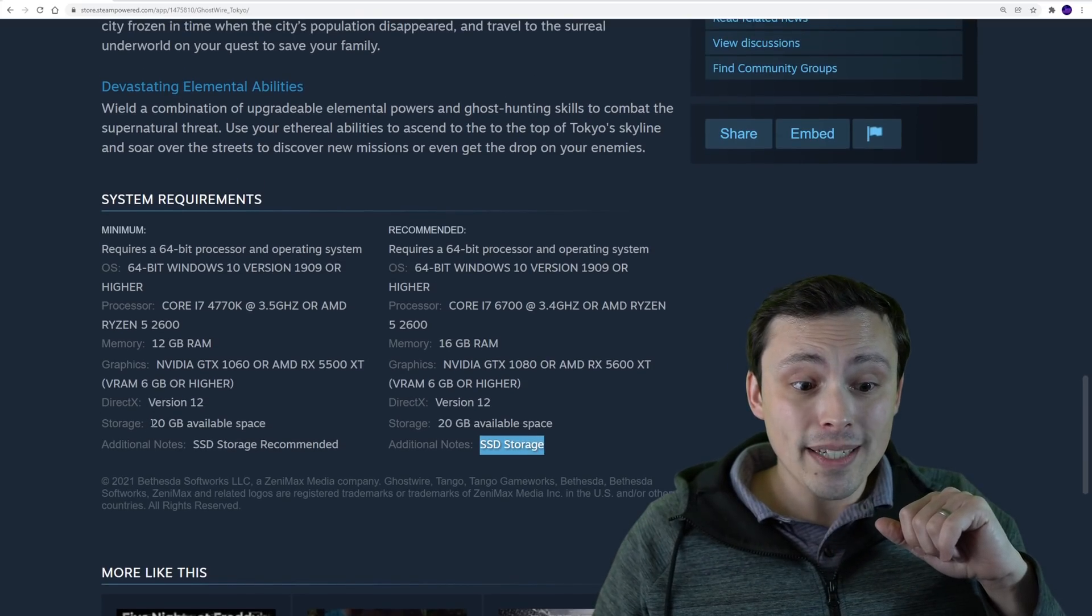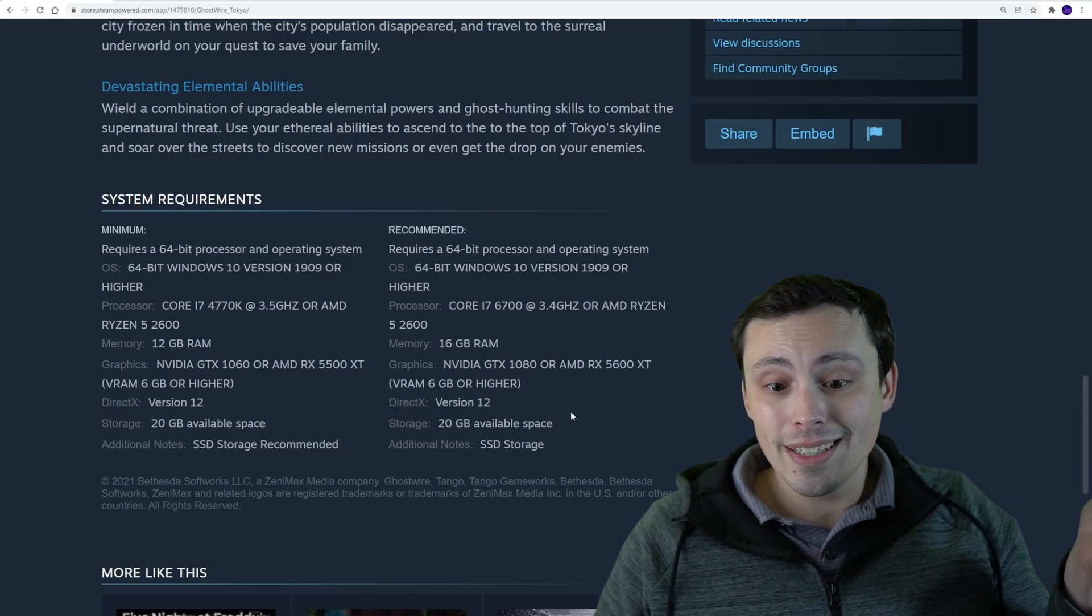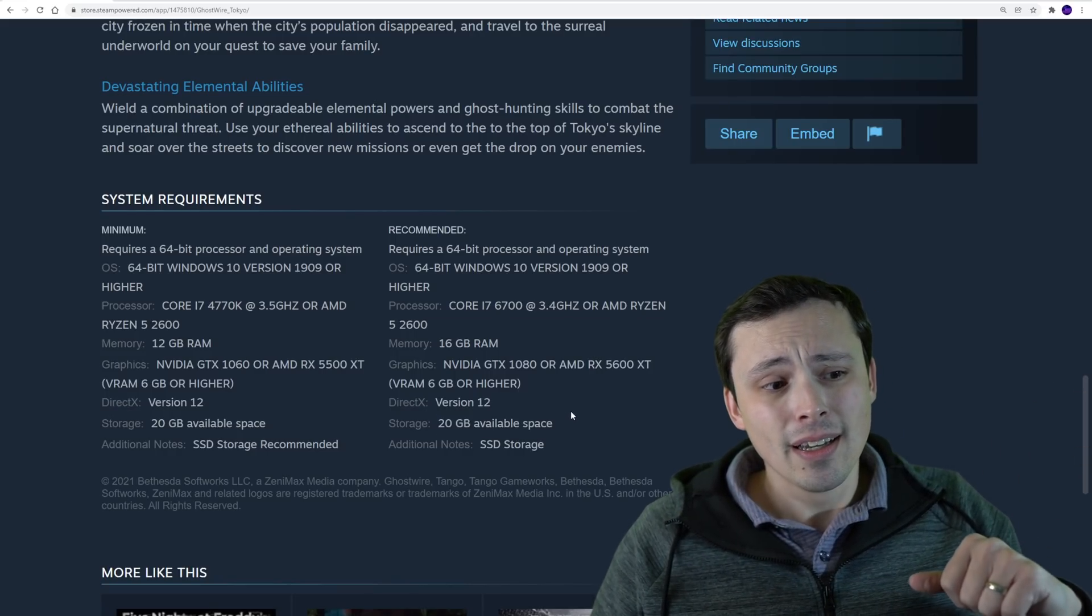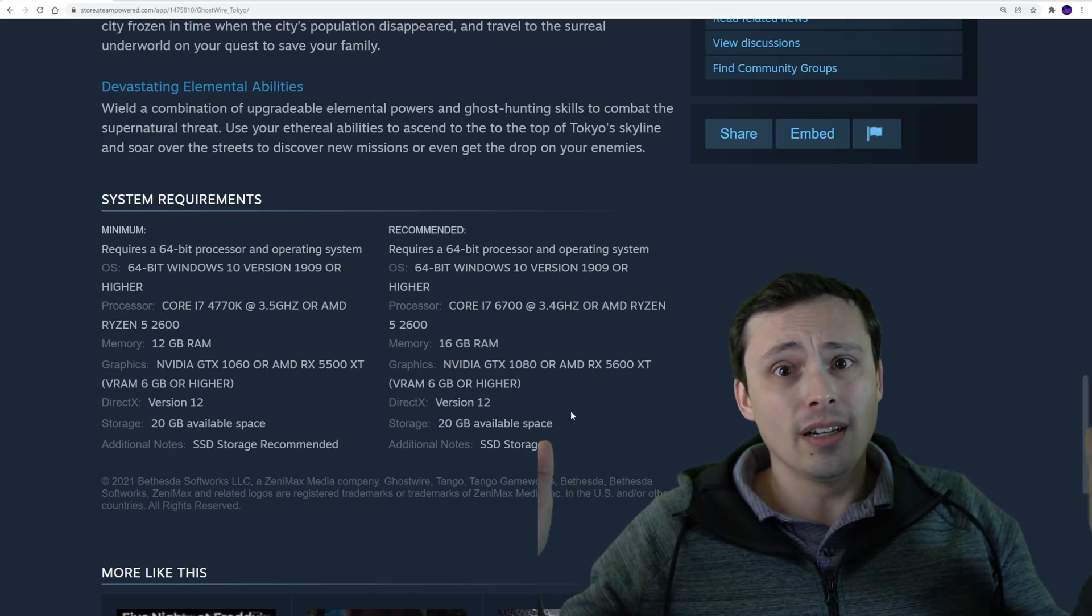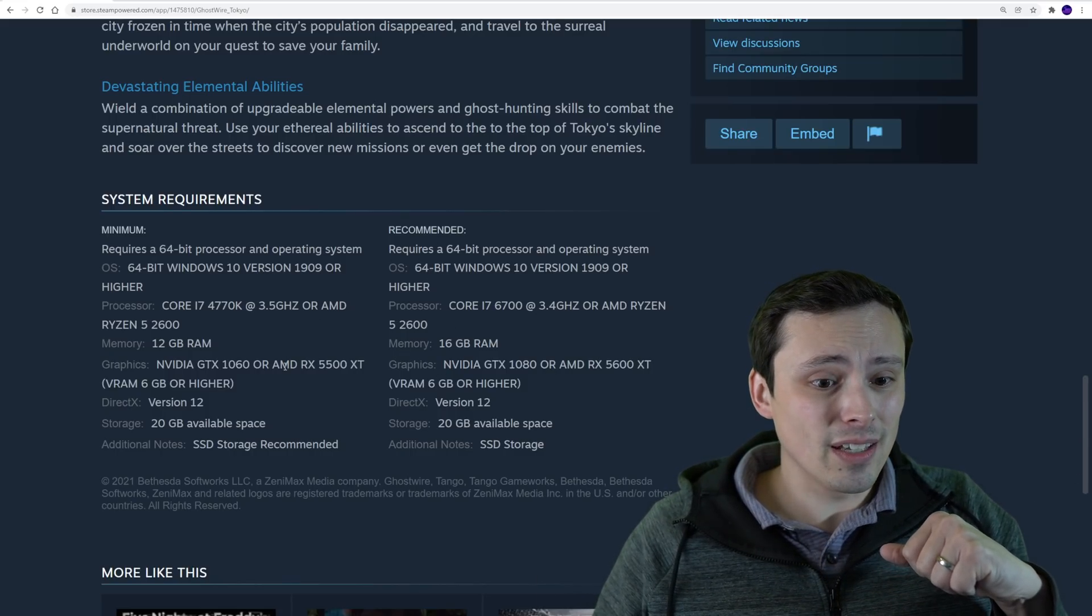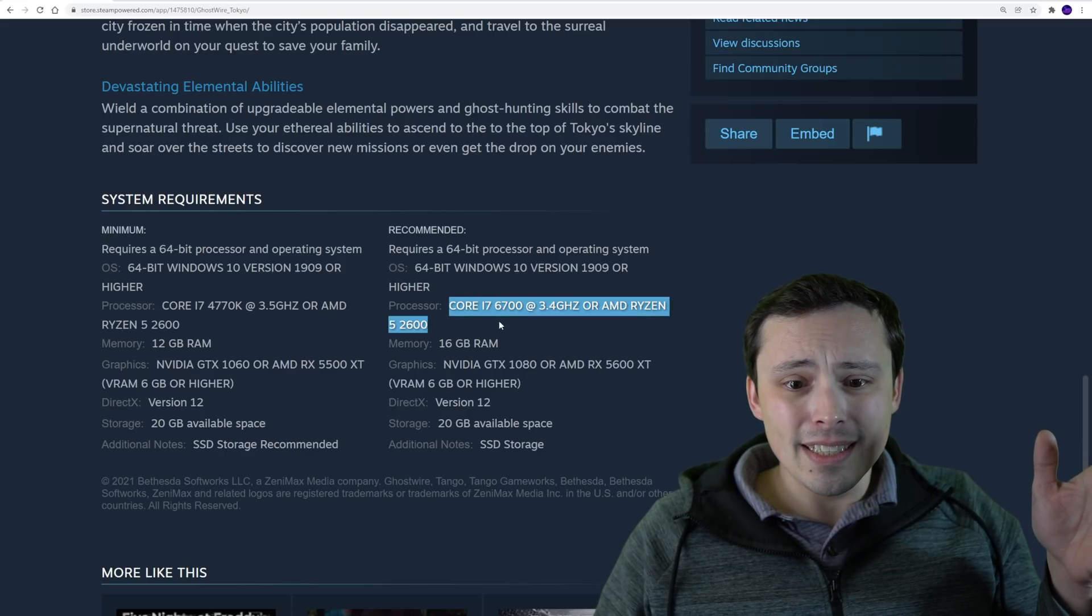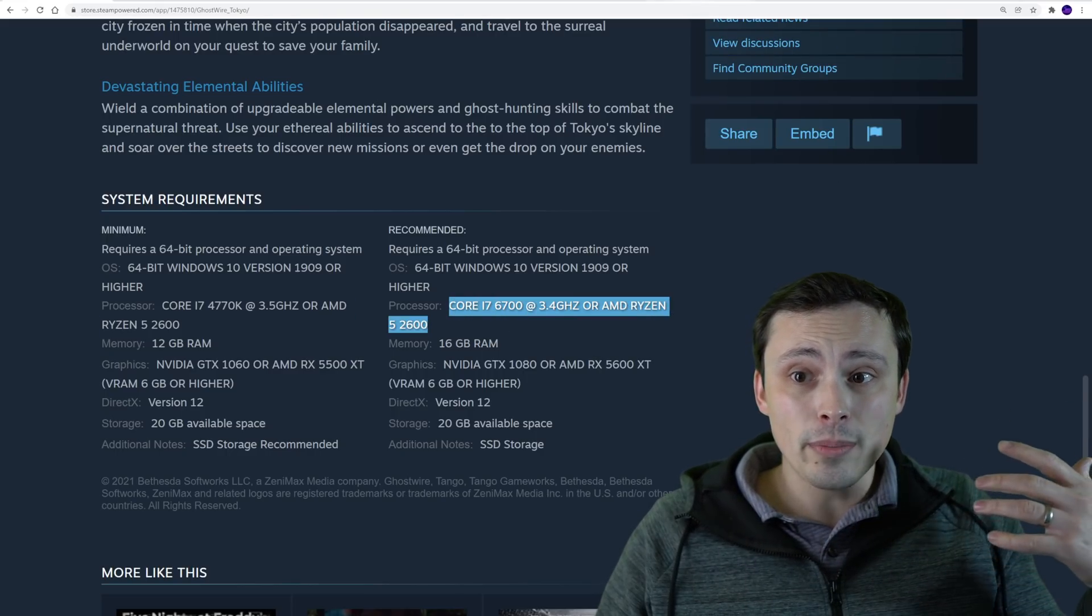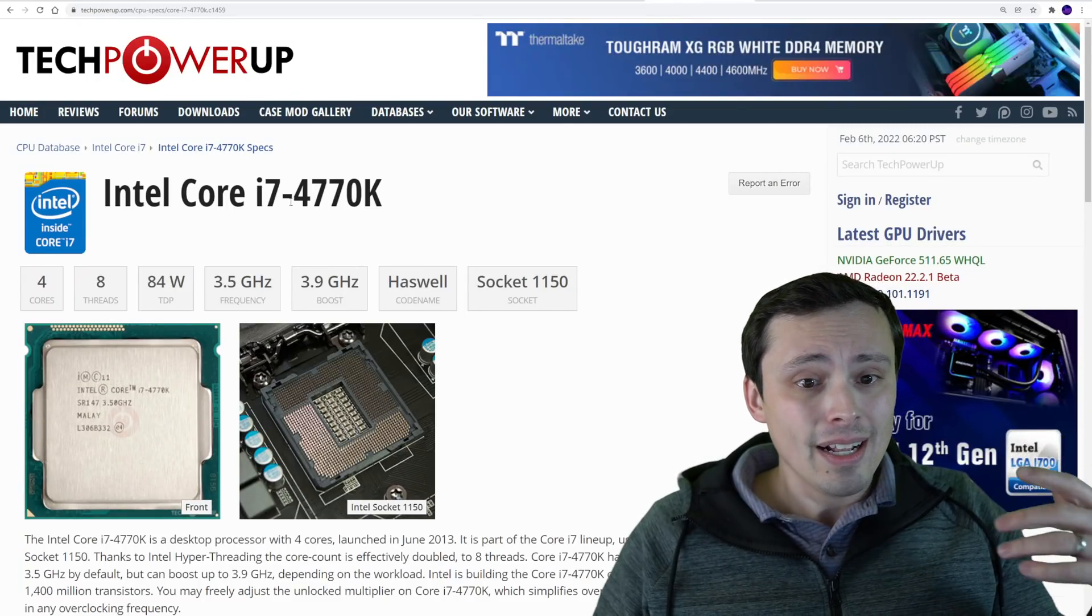Also, SSD is recommended even at the minimum and SSD is stated flat-out for the recommendation. Although speaking of storage, the storage seems very low. It's only 20 gigabytes, which is really nice to see when a lot of games are requiring like 70 to 100 gigabytes these days. Those SSDs fill up pretty quick.